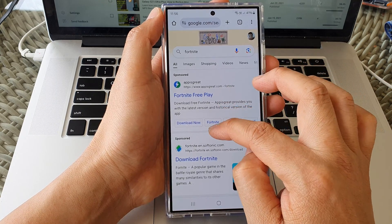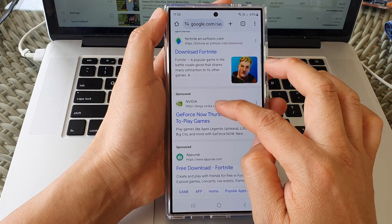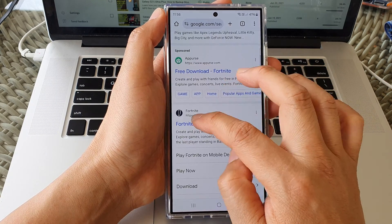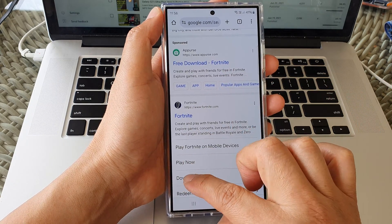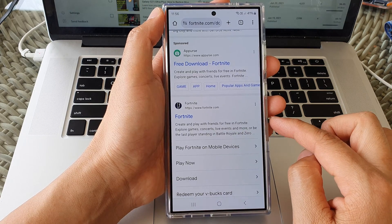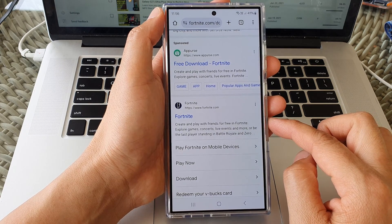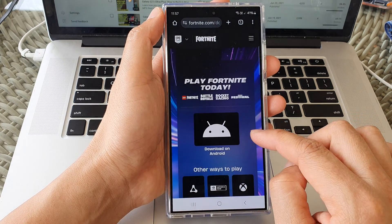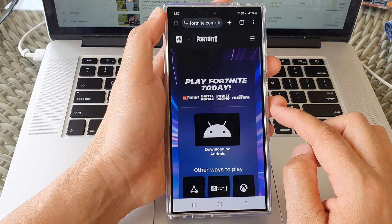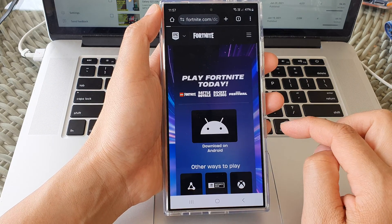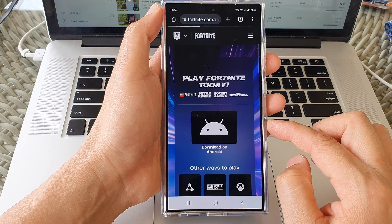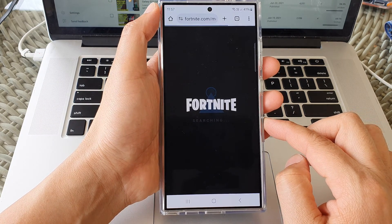In here we go down and tap on Fortnite download or you can tap on playing mobile device. And here it says download on Android. So tap on download on Android.